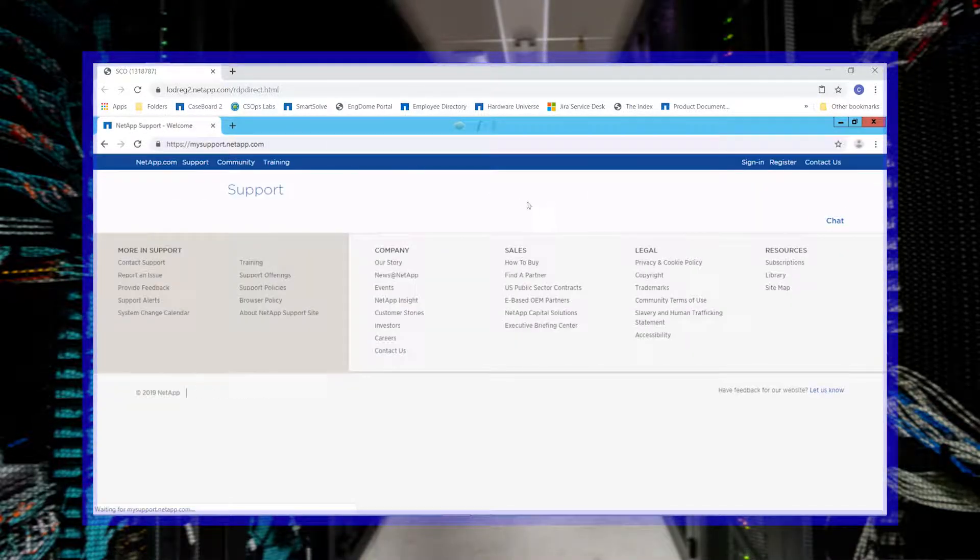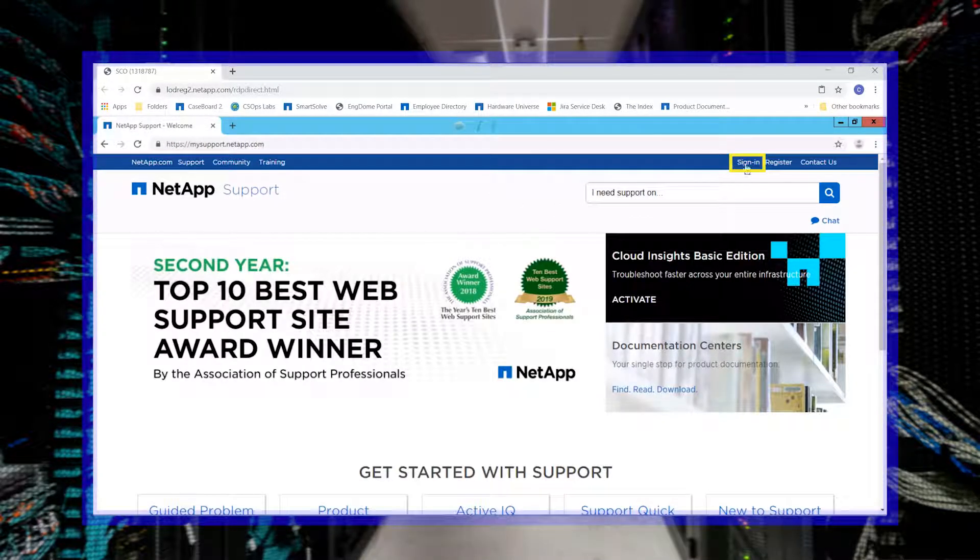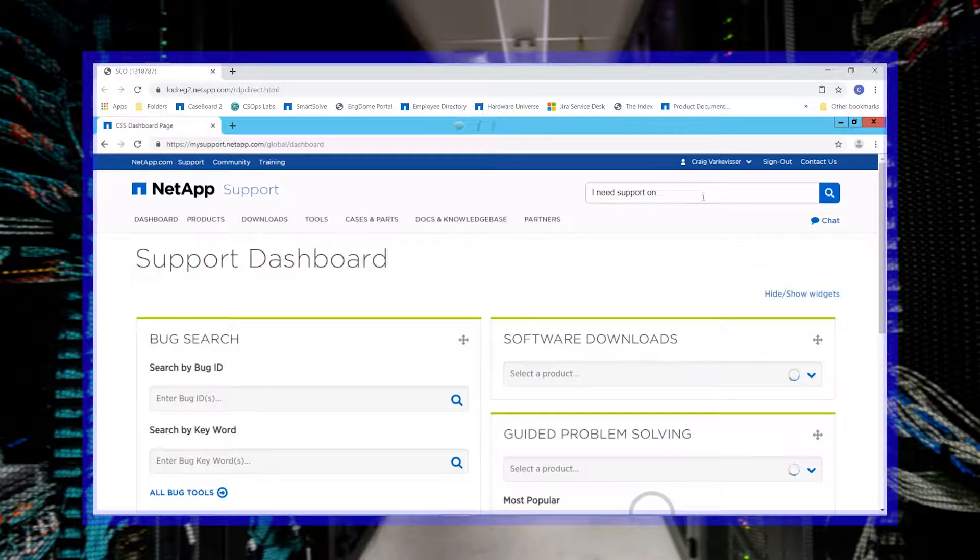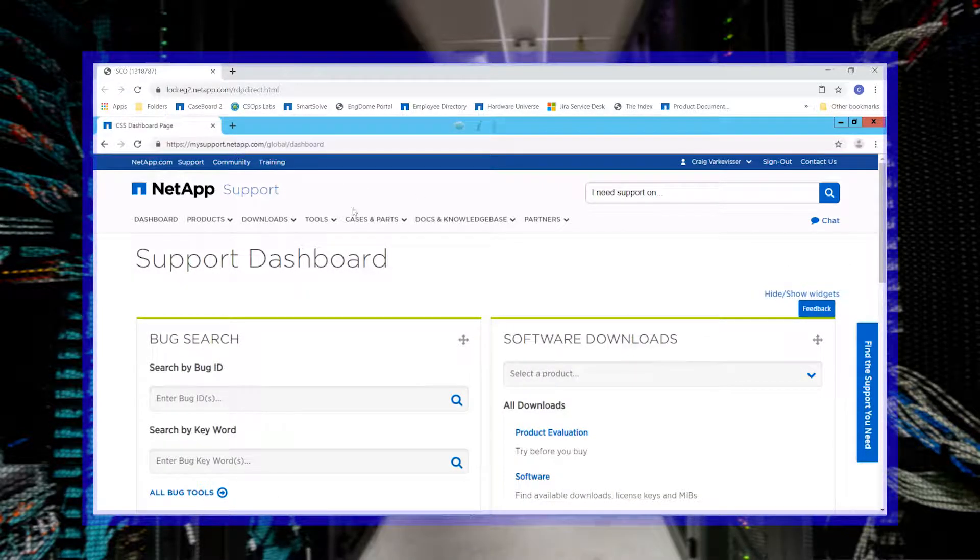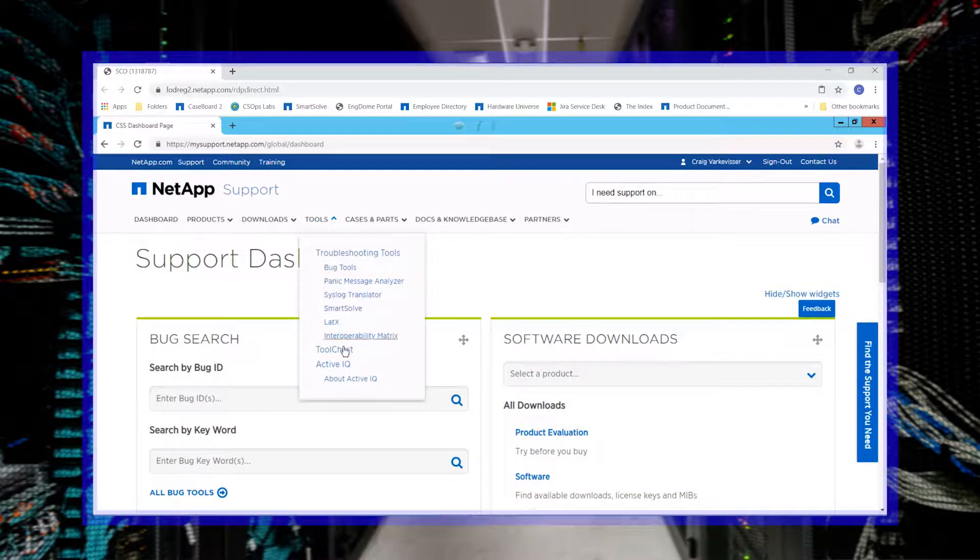Next, log in with your account credentials. Next, click on Tools and then Tool Chest.